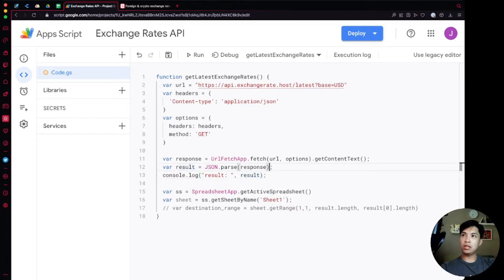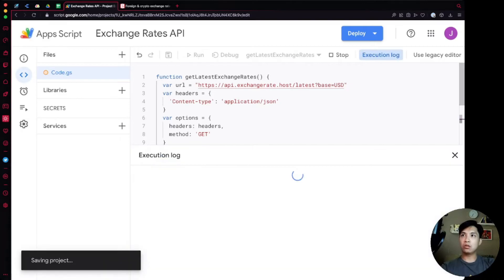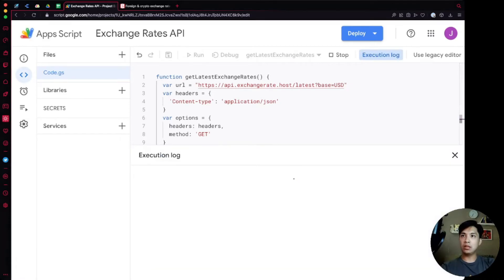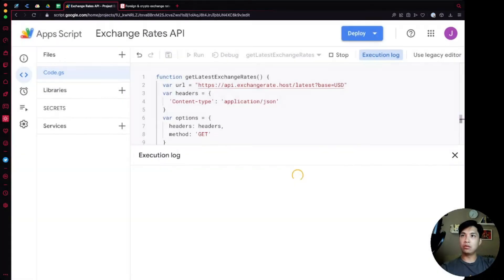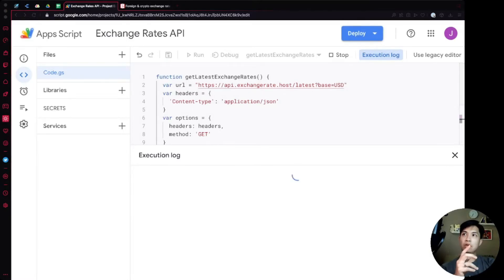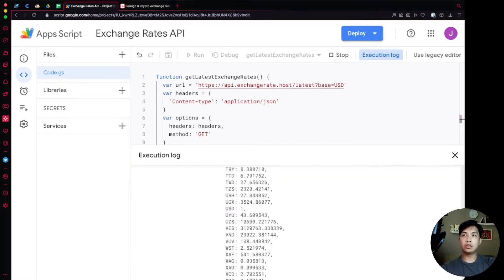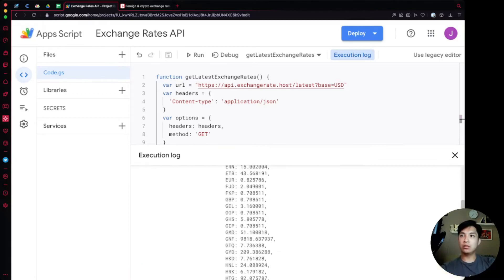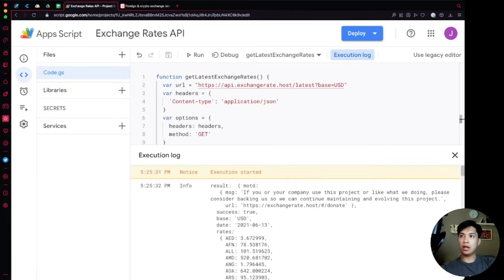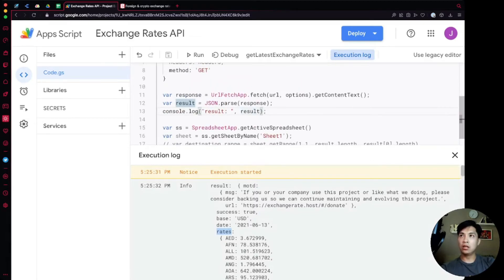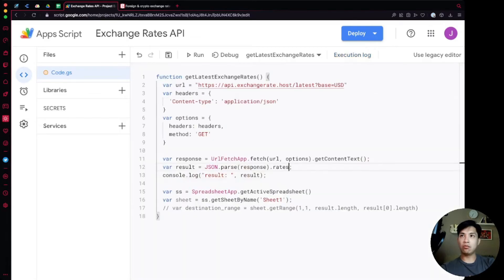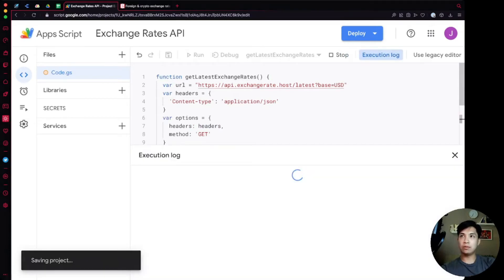Let's run this one more time. Google will sometimes do this to you, we need to review the permissions and re-authenticate because we asked for the spreadsheet app service. Once you do that you're going to get the results back. Rates is the endpoint or the variable that we want to get, so within our results JSON.parse response we're going to say dot rates. When we run this again we should see that the result is just the rates information. As we can see here these are all the results we want and it's actually in an object.